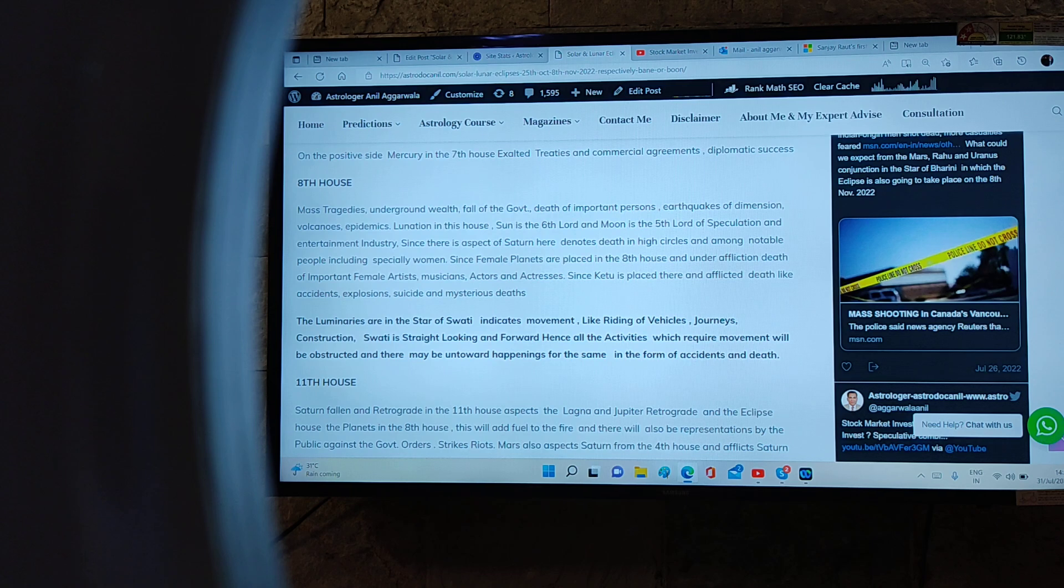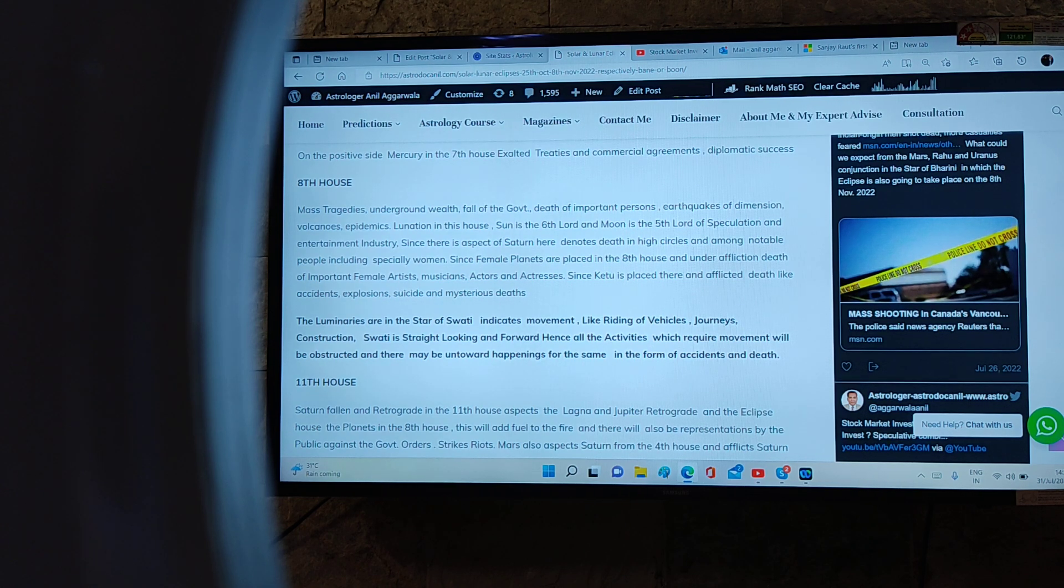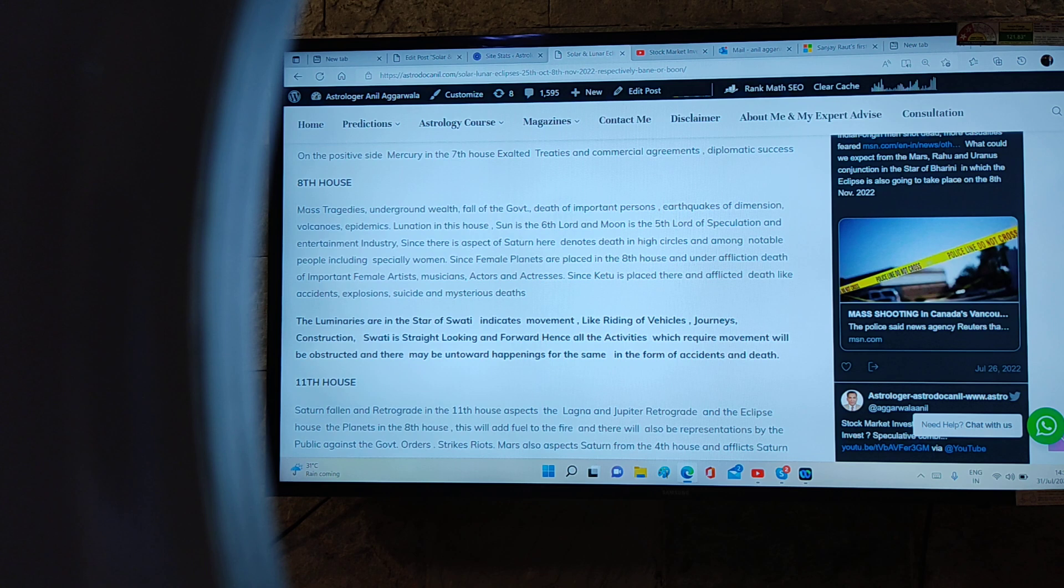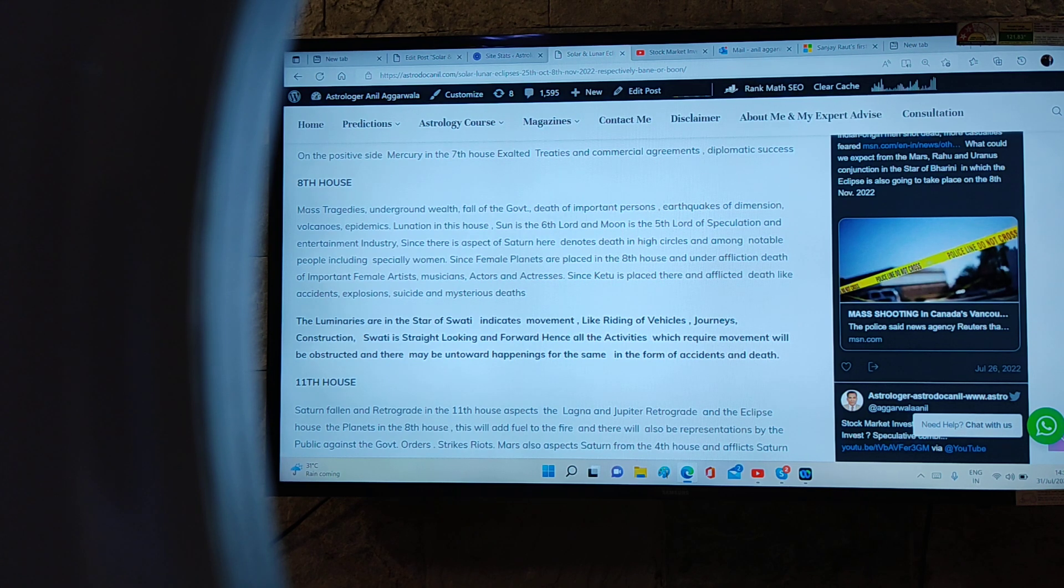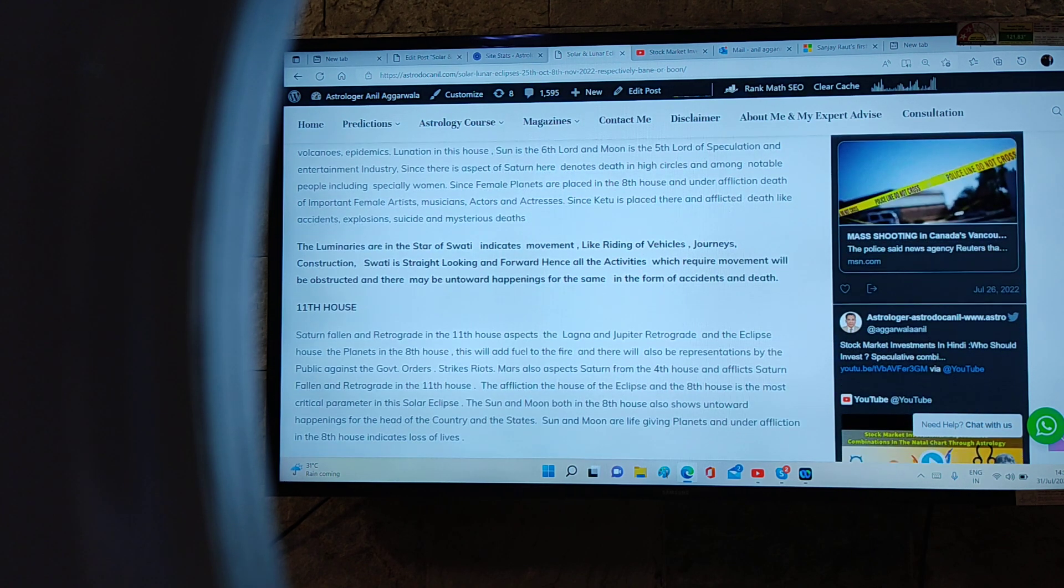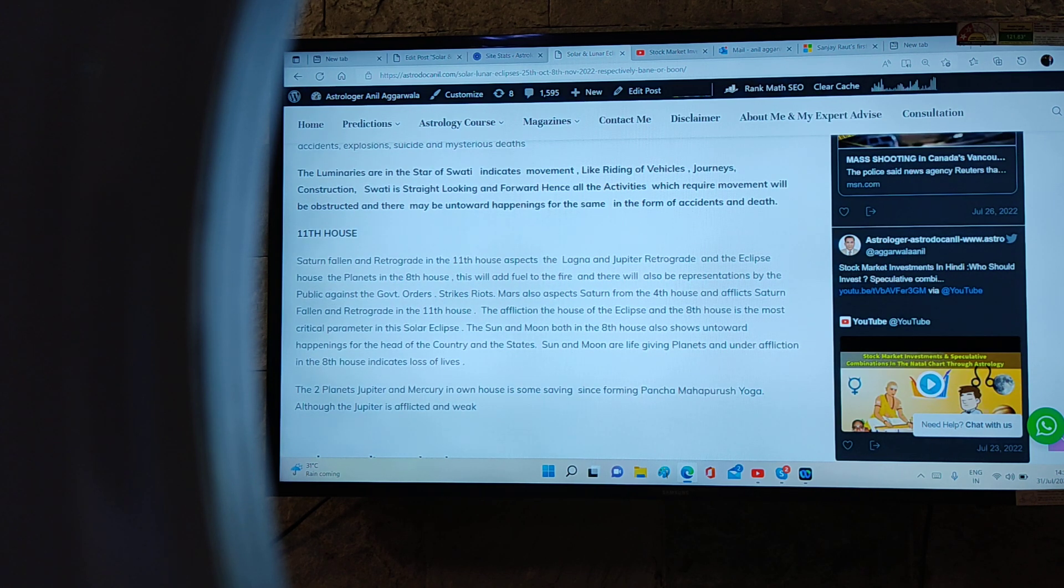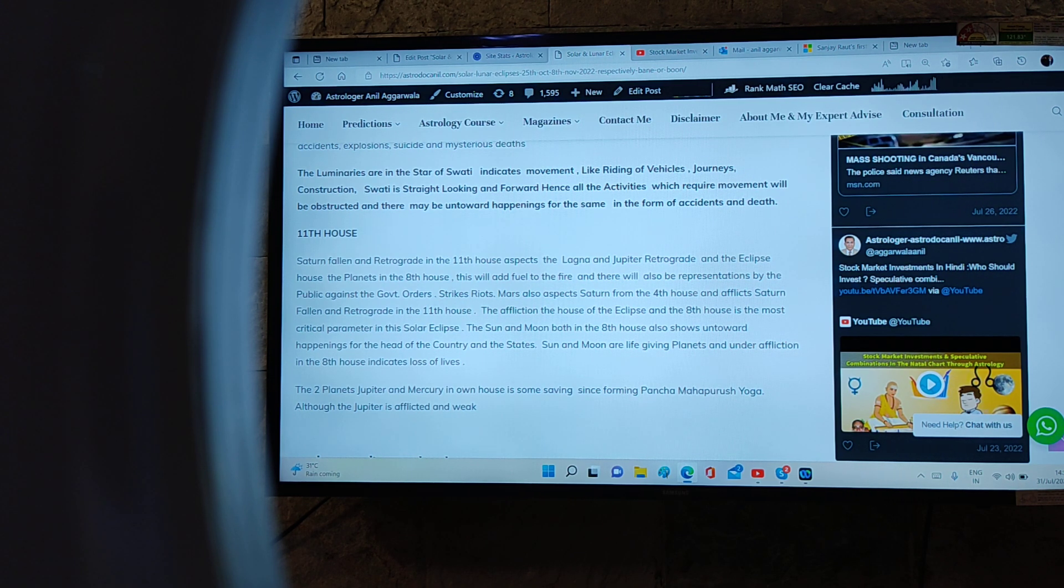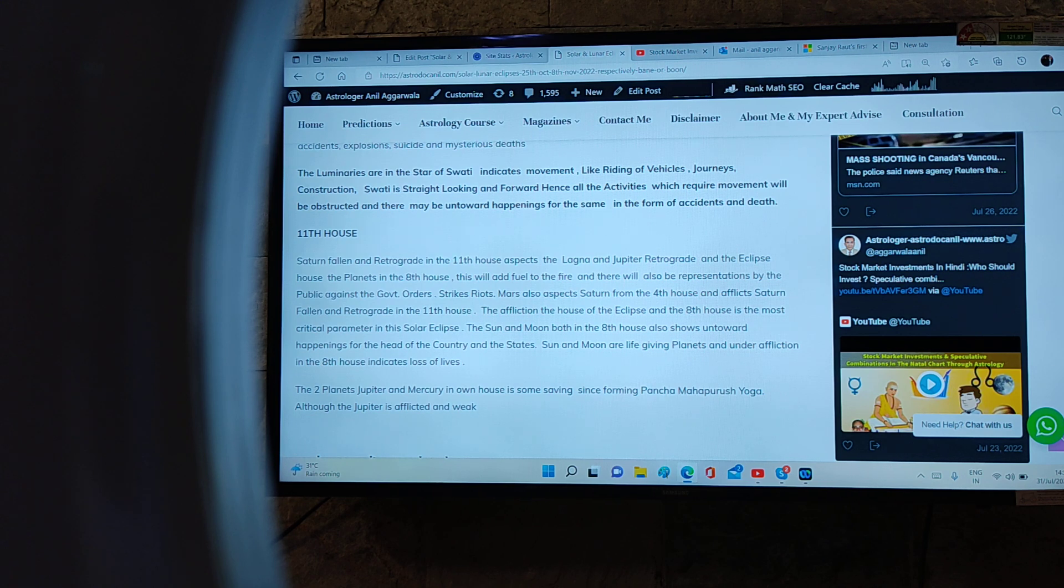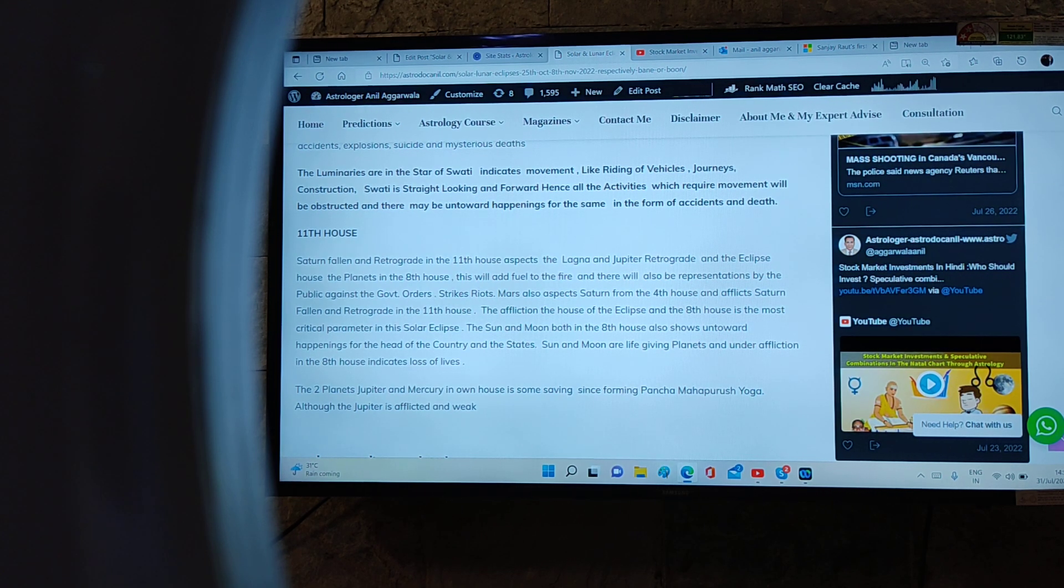Eighth house is disastrous because the eclipse is taking place in the eighth house. Eighth house means tragedies, underground wealth, fall of government, death of important government persons, earthquakes of dimension, volcanoes, epidemics. Lunation in this house: Sun is the sixth lord and Moon the fifth lord of speculation and entertainment industry. Since there is aspect of Saturn here, it denotes death of VIP circles and among notable people, including especially women in Bollywood and in the political sector. Since female planets are placed there, the eighth house under affliction shows death of important female artists, musicians, and actresses is possible. Since Ketu is placed there and afflicted, deaths like accidents, explosions, suicide, and mysterious deaths.